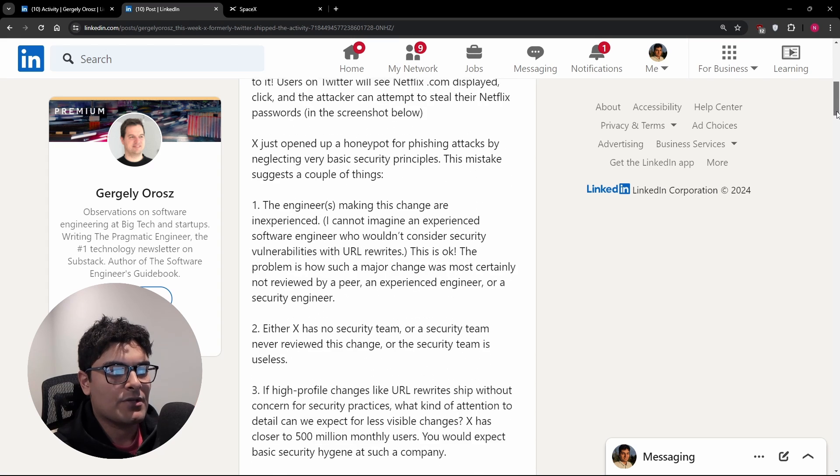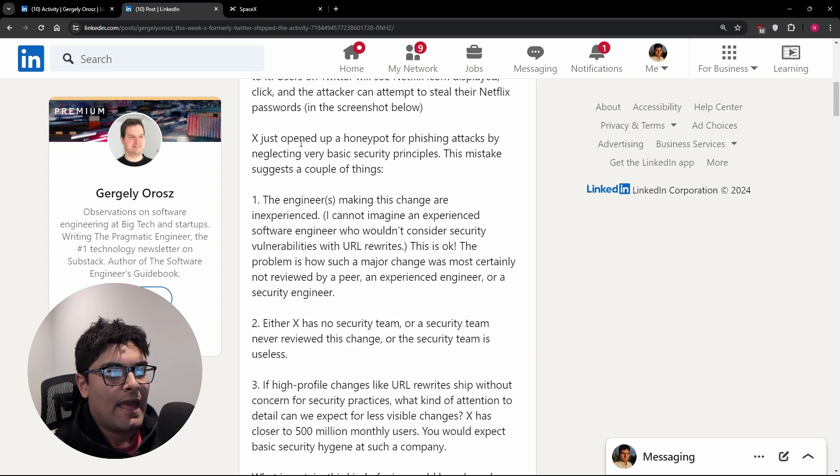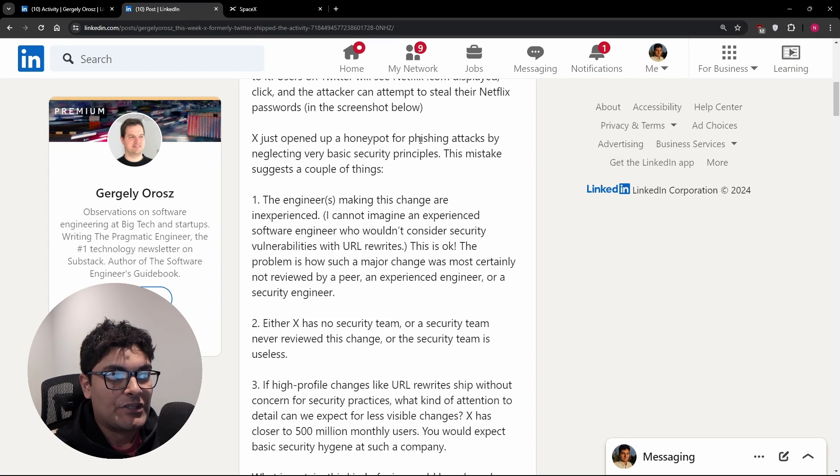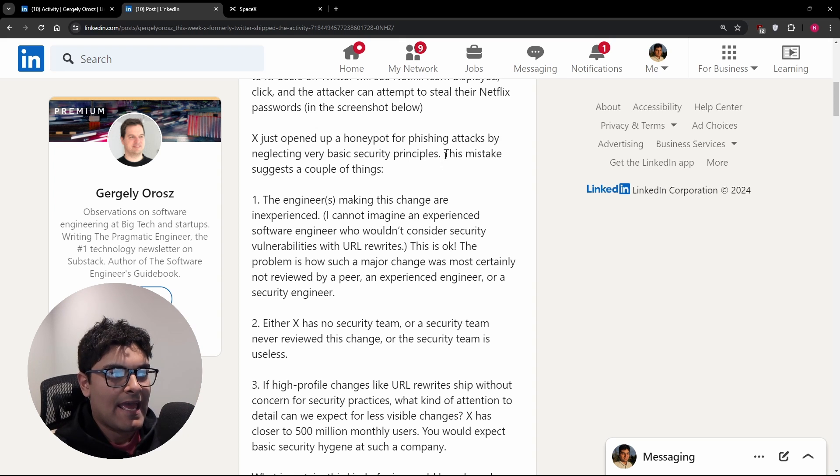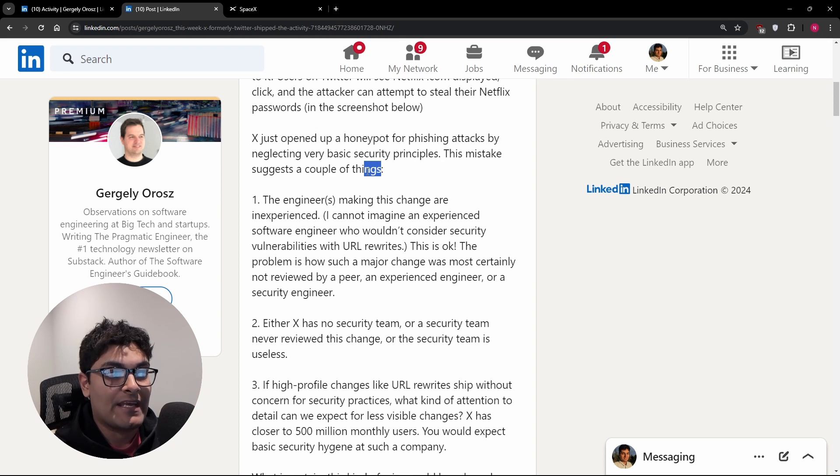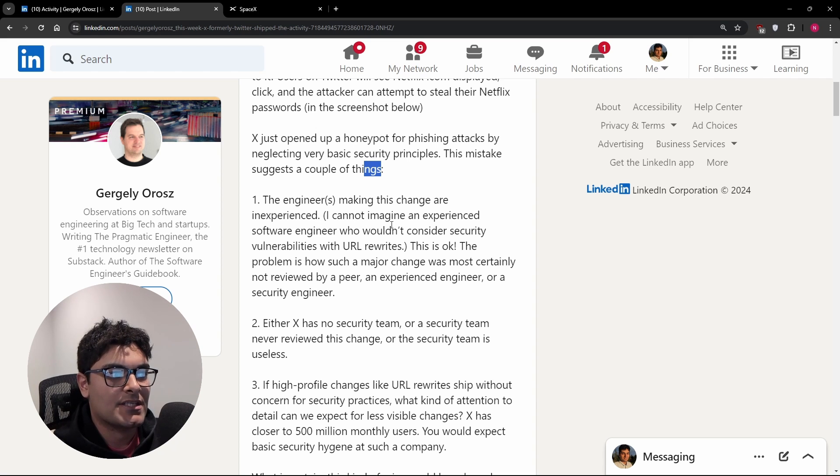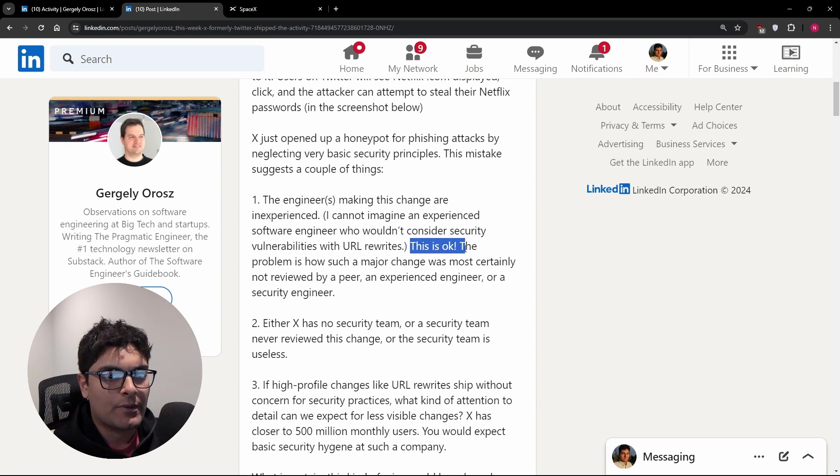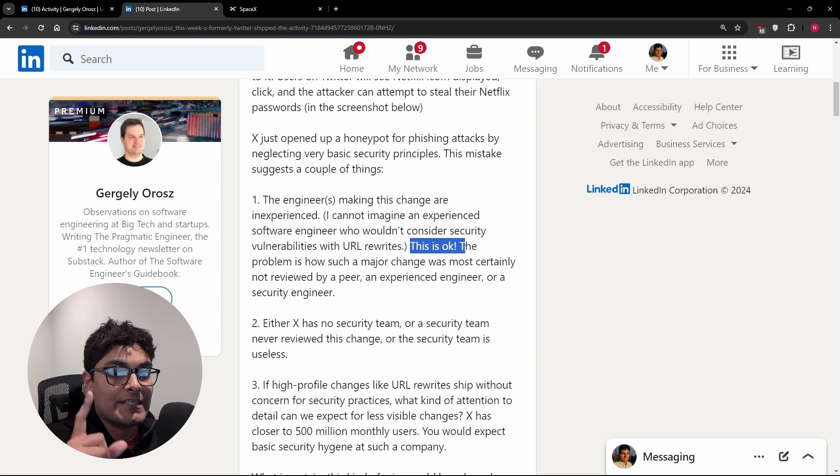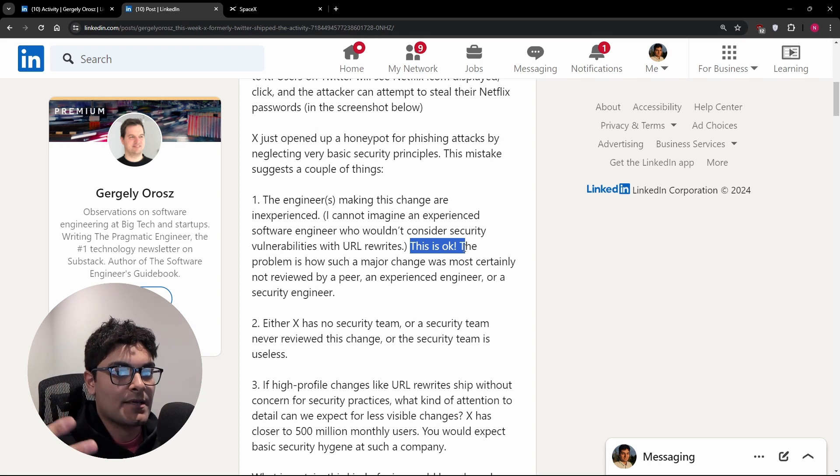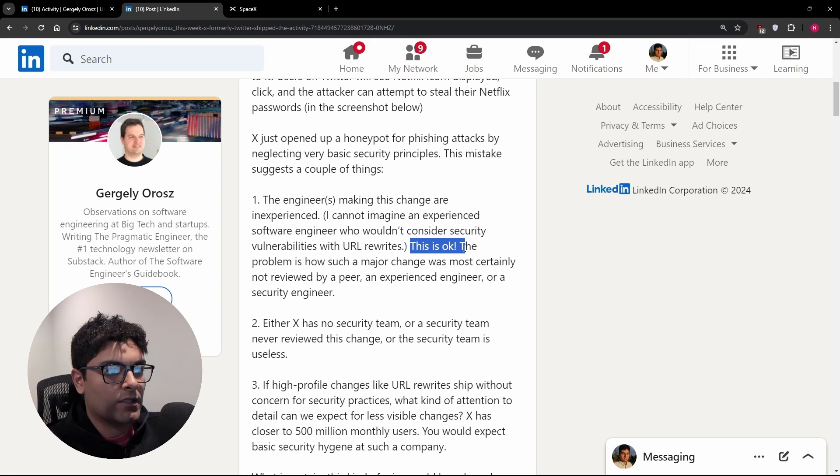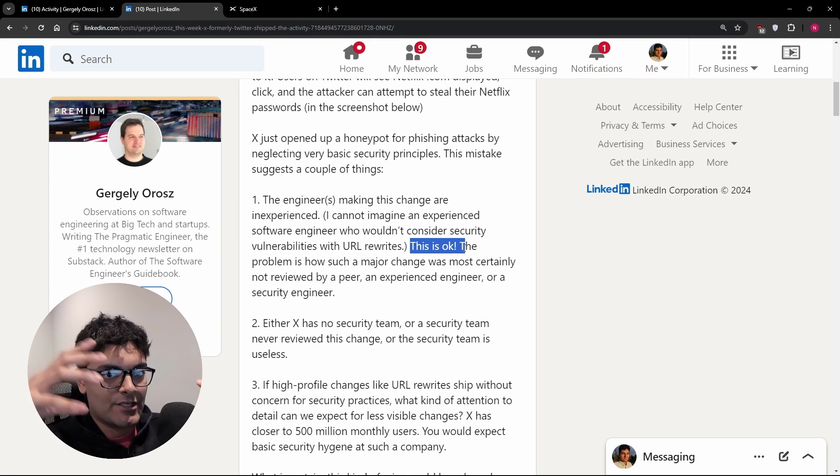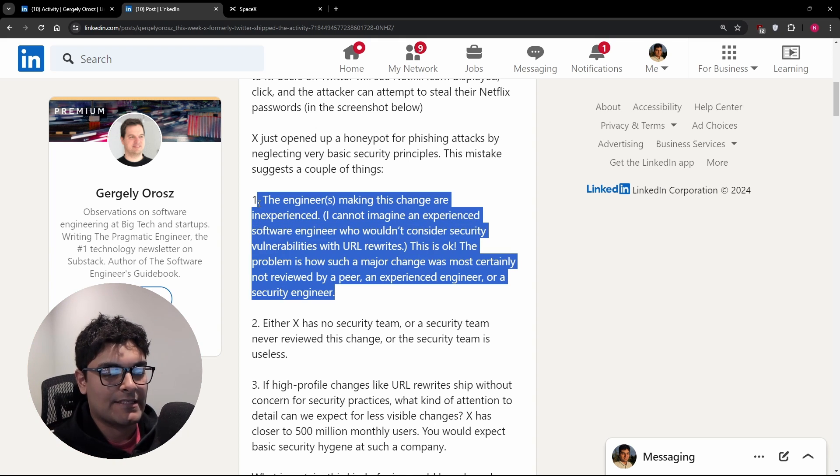But this is like, I'll continue with the rest of the post because this is a really good write-up, I think. X opened up a honeypot of phishing attacks by neglecting very basic security principles. This mistake suggests a couple of things that engineers making this change are inexperienced. I can't imagine somebody with a lot of experience doing this and that's perfectly okay. People don't have experience. They're going to make mistakes. Good intentions don't work. Systems do, right? That's why we have code reviews. That's why we have a lot of guardrails and checks so that something like this never makes it to production.